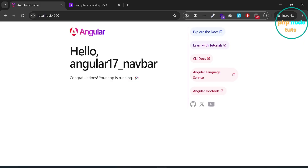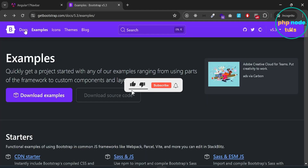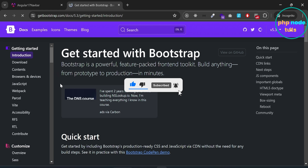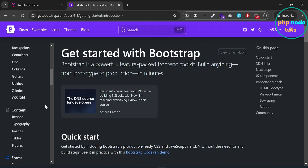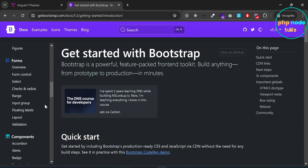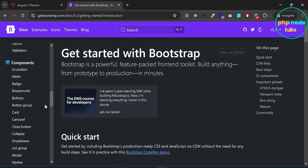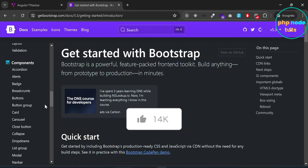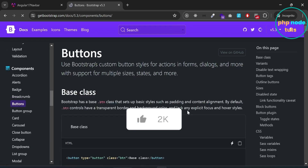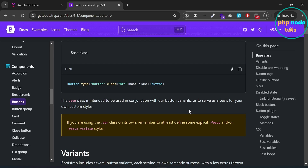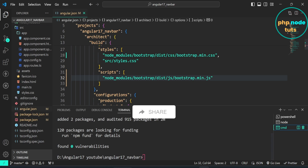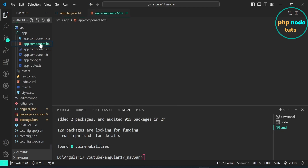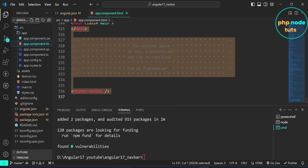Go to the Bootstrap website and click on the Docs link. Click on the Buttons component and copy the code. Now open app.component.html, remove the existing code, and paste the Bootstrap button code that we copied.